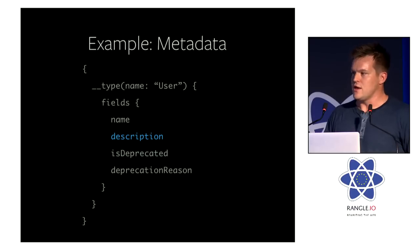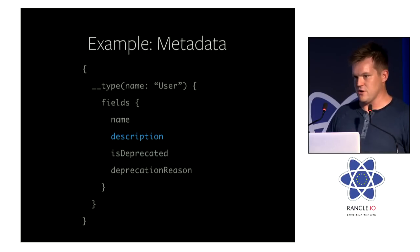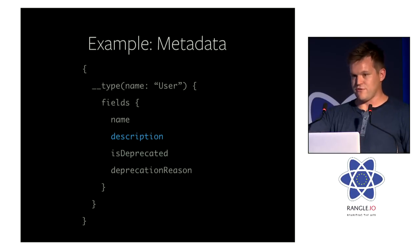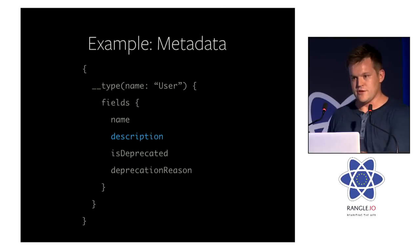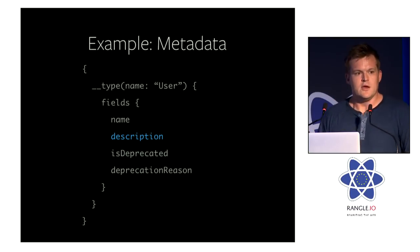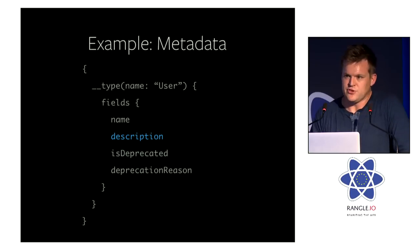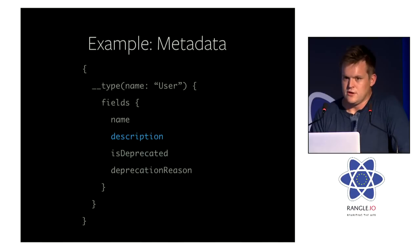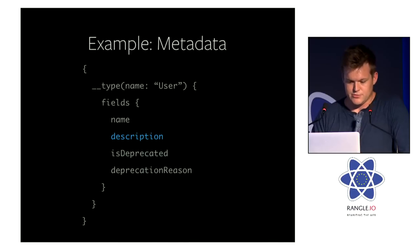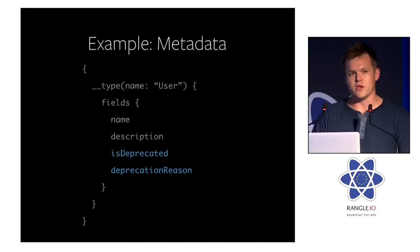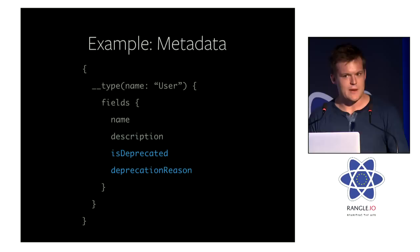So for example, at Facebook, we have a documentation browser that literally queries the GraphQL server and then produces documentation. The moment you update your descriptions, that documentation browser is automatically updated.